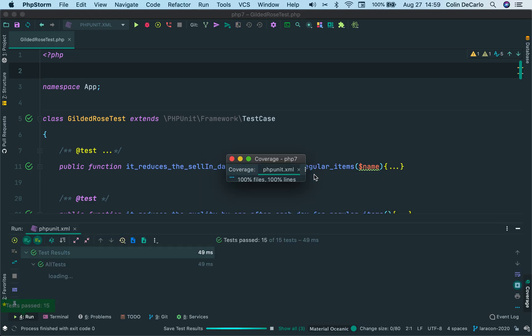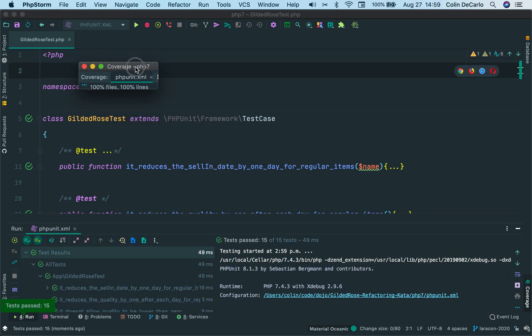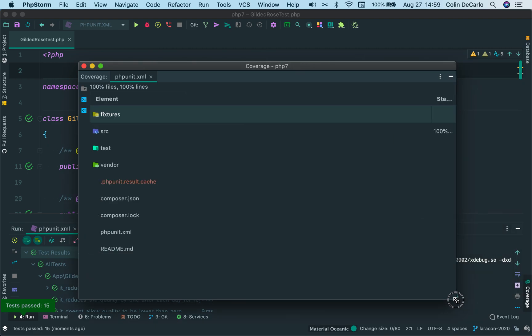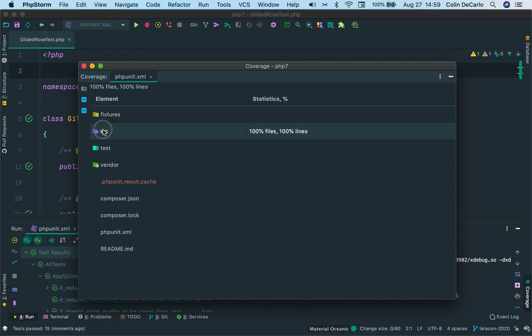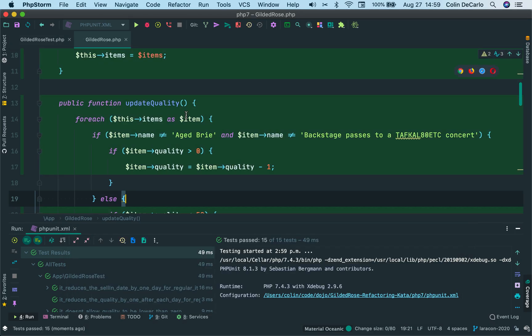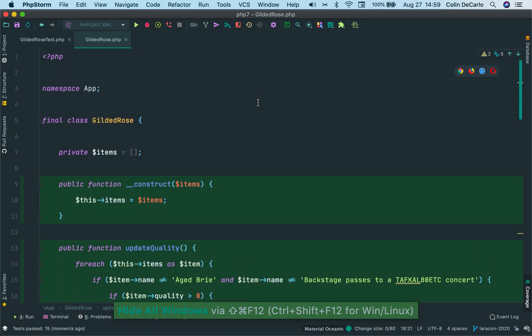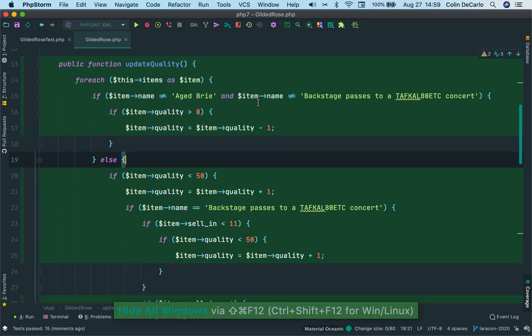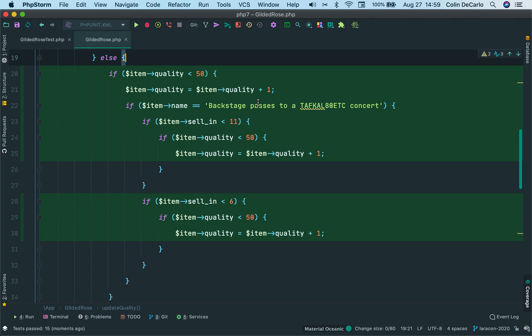So I can run that and then it opens up, generally in a larger window, the coverage statistics that it's got. So we can bring this over here and we can see 100% of files, 100% of lines. We can dig into here and we can go to the gilded rows. And you can see all the coverage that we've got. And so, that is setting up Xdebug for code coverage in PHPStorm.